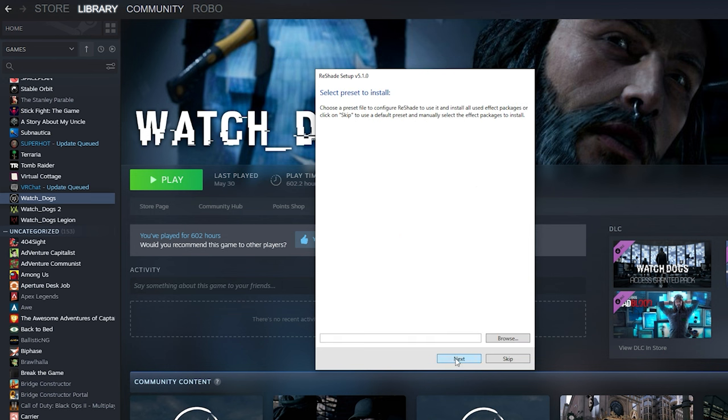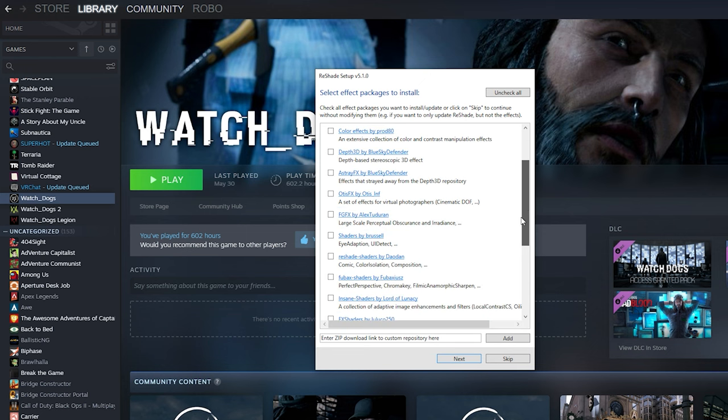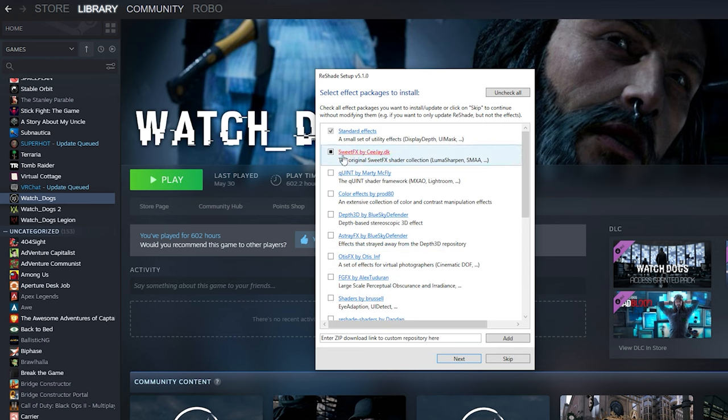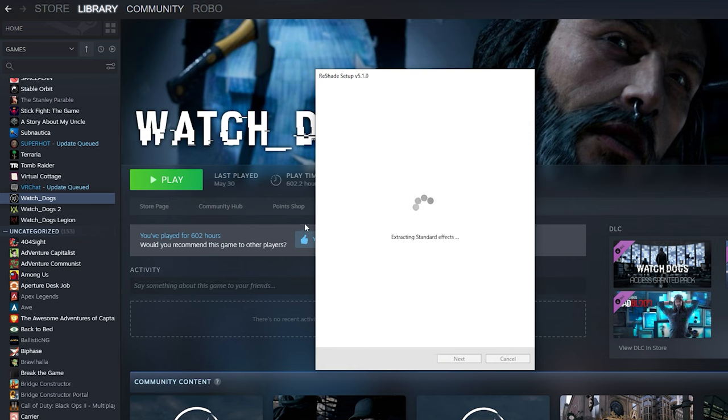You can press next again and there will be some default packages. These are different things that some ReShade filters will require—you're just going to have to look at the mod page for them. But for me, I usually just choose Sweet Effects and Quint, and then just choose next.